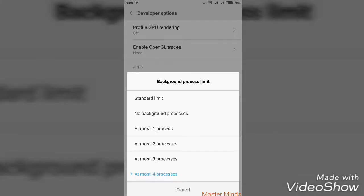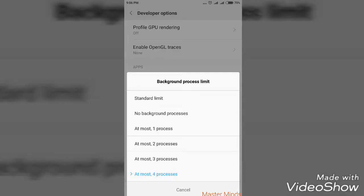Don't select No Background Process, which means it doesn't run any of the apps in background. At most 2 processes is mandatory, at most 4 is optional, and Standard Limit is the default option that is given in the Android smartphone.